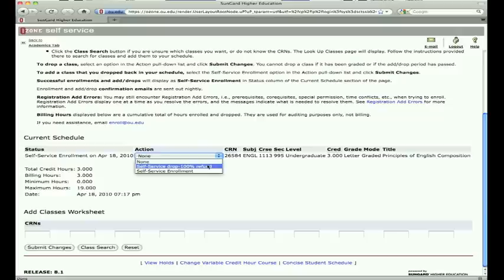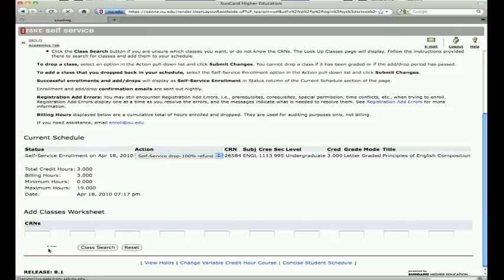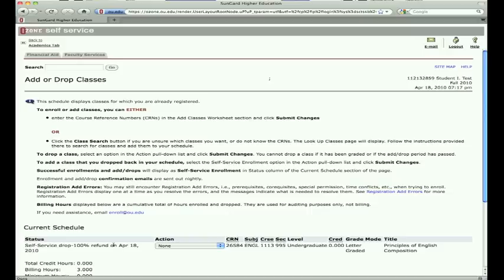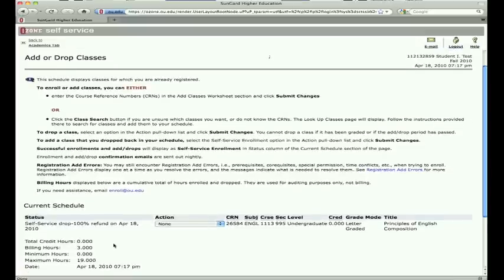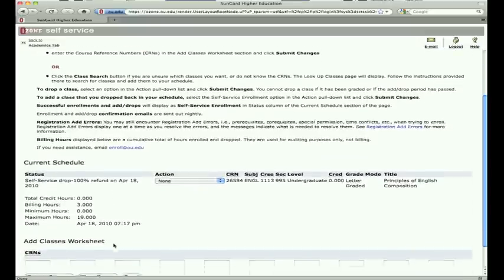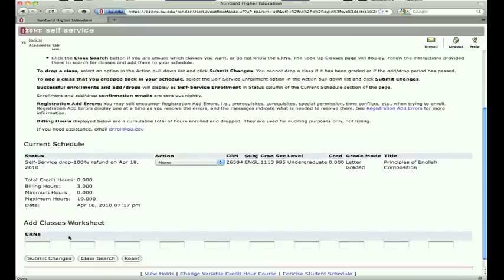In the Action column, use the drop-down menu to select Self Service Drop, then Submit Changes. For future reference, if for any reason you want to re-add this particular class, you must do it from this page.